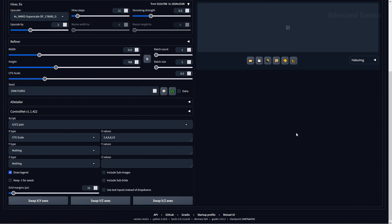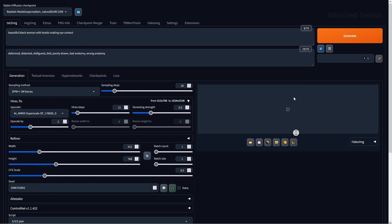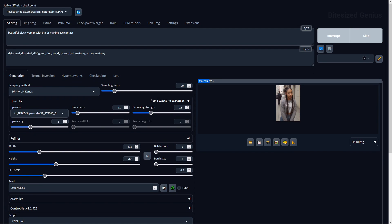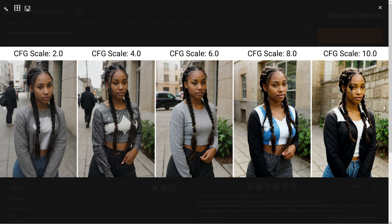Moving on to more standard tests, I ran the CFG scale through some numbers, where 5 is the recommended value and we've been using 6.5 from the example image. Lower CFG values resulted in lower contrast, less detail, and a less saturated image, while higher CFG scales did the opposite. Anything above 8 started to look a bit off, while 4 and below had odd patterns on the clothing, with 6 being a nice balance. Going with values between 4 and 8 might be the best, but this will depend on your setup and personal preference.